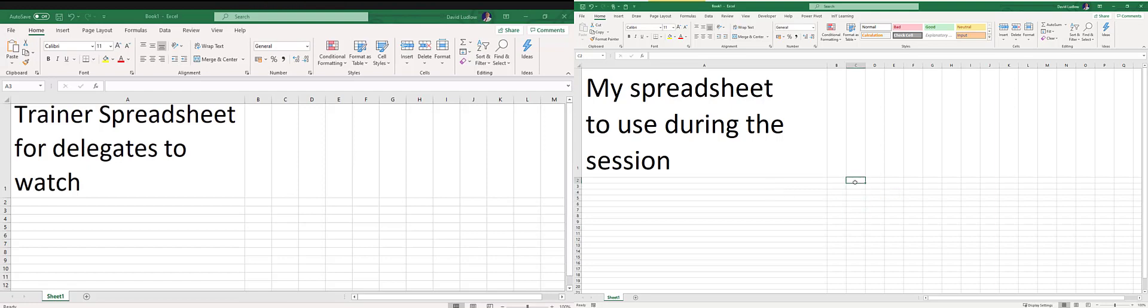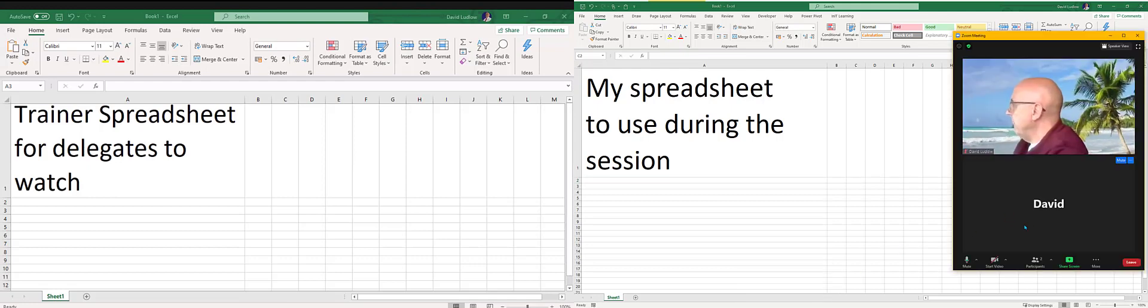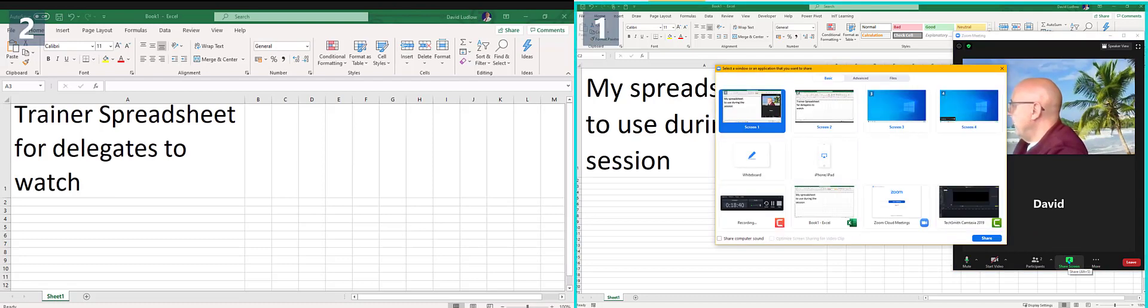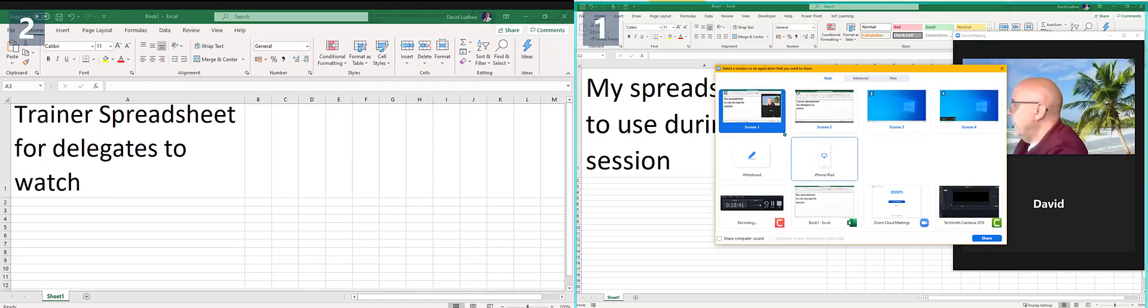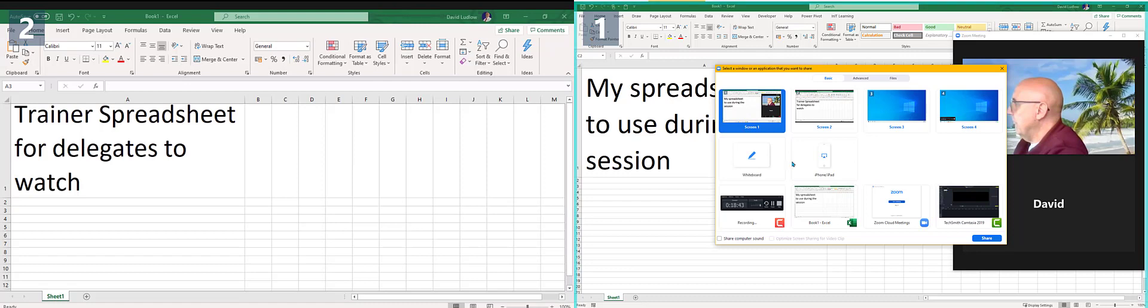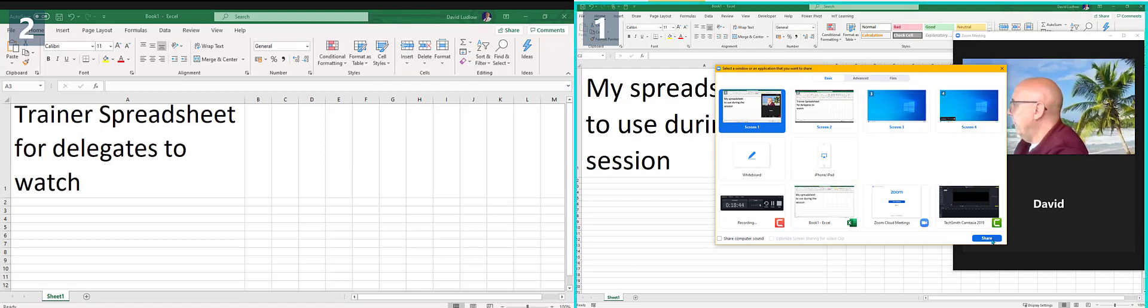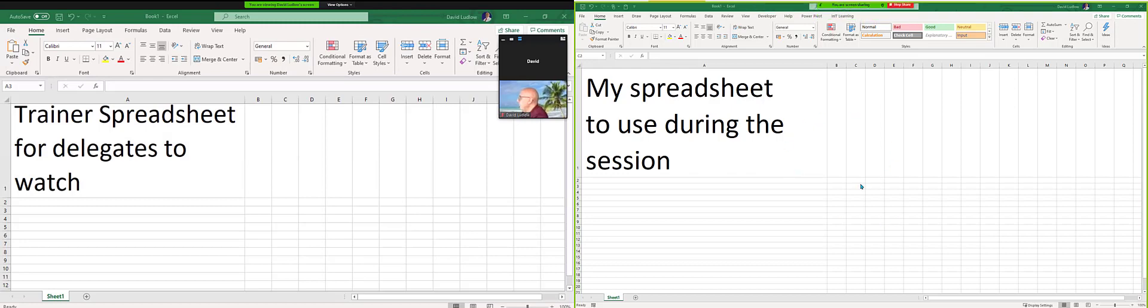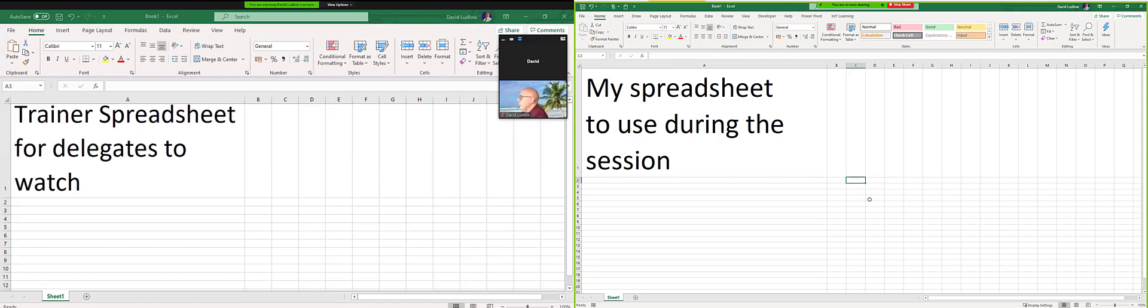can practice on. Now what I need to do is share this particular screen. So if I bring the Zoom meeting back up, click 'Share Screen,' I'm going to share screen number one, click 'Share.' Okay, so now I'm sharing my spreadsheet here, and the trainer is sharing the trainer's screen, and that's what I can see on the left.